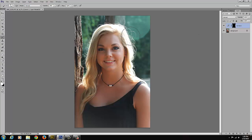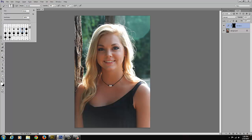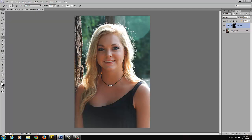The next thing I'm going to do is paint over her face using a brush. I'm going to select my brush and choose a medium-sized soft brush, so I'm going to bring the hardness all the way to the left. Then I'm going to increase the size of my brush so I have a fairly large brush. You want to make sure that you're painting with white, so your foreground color needs to be white.